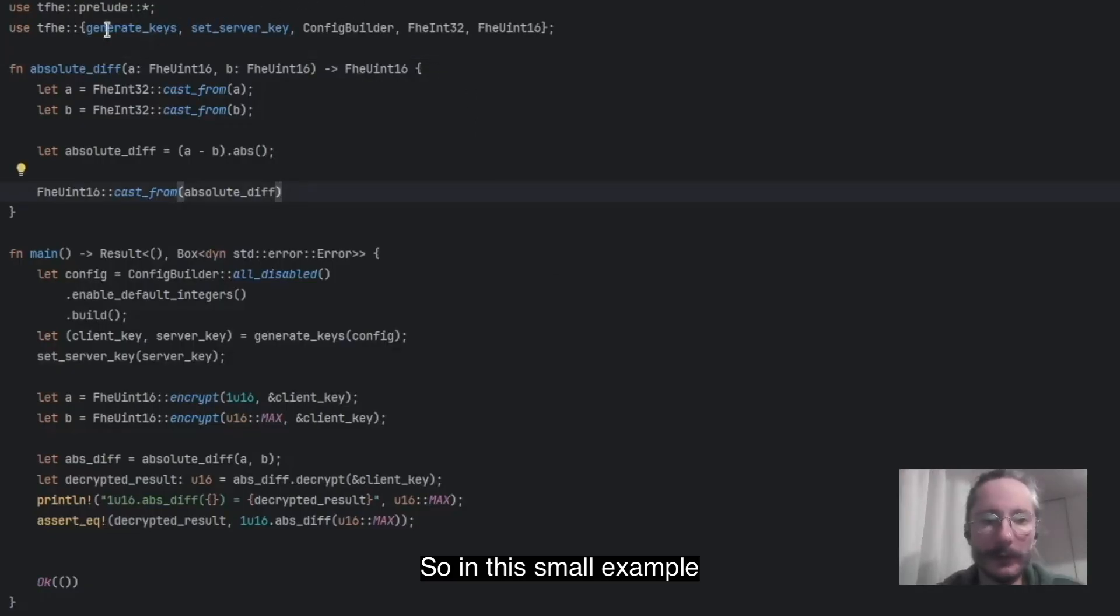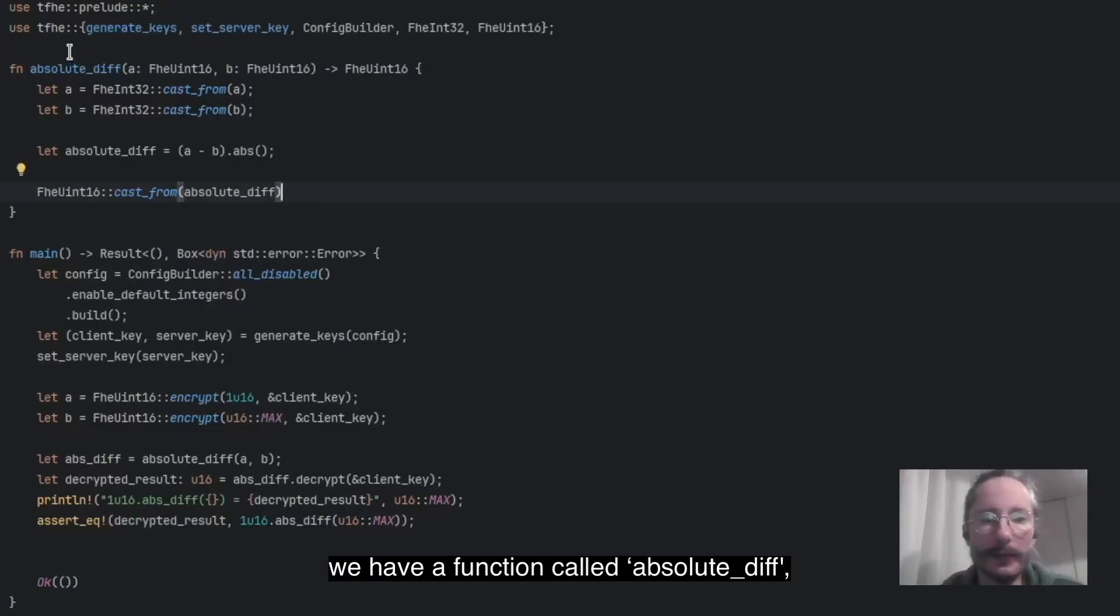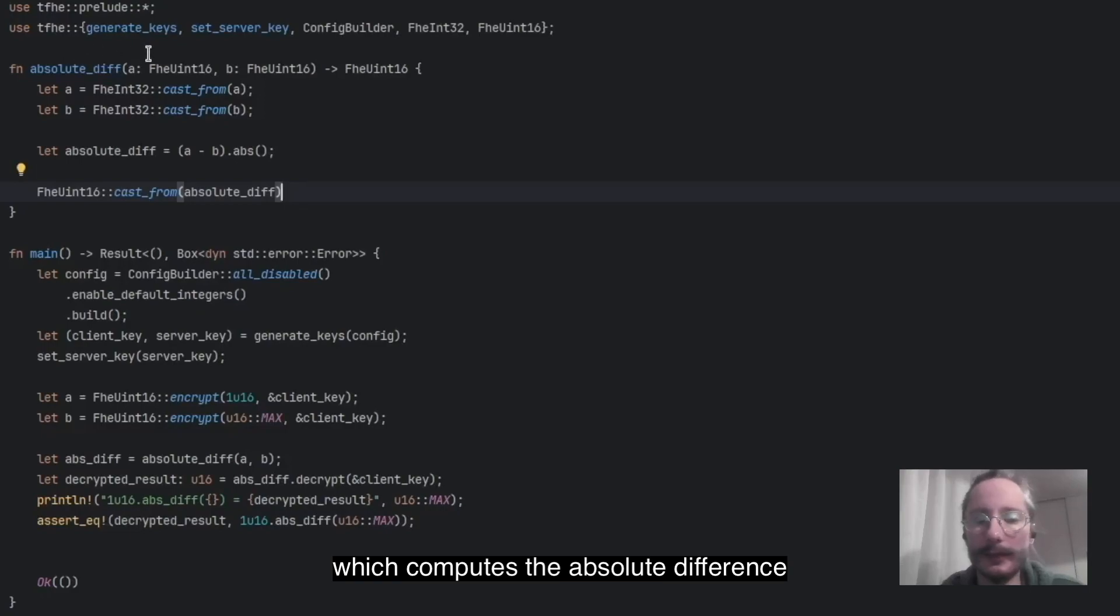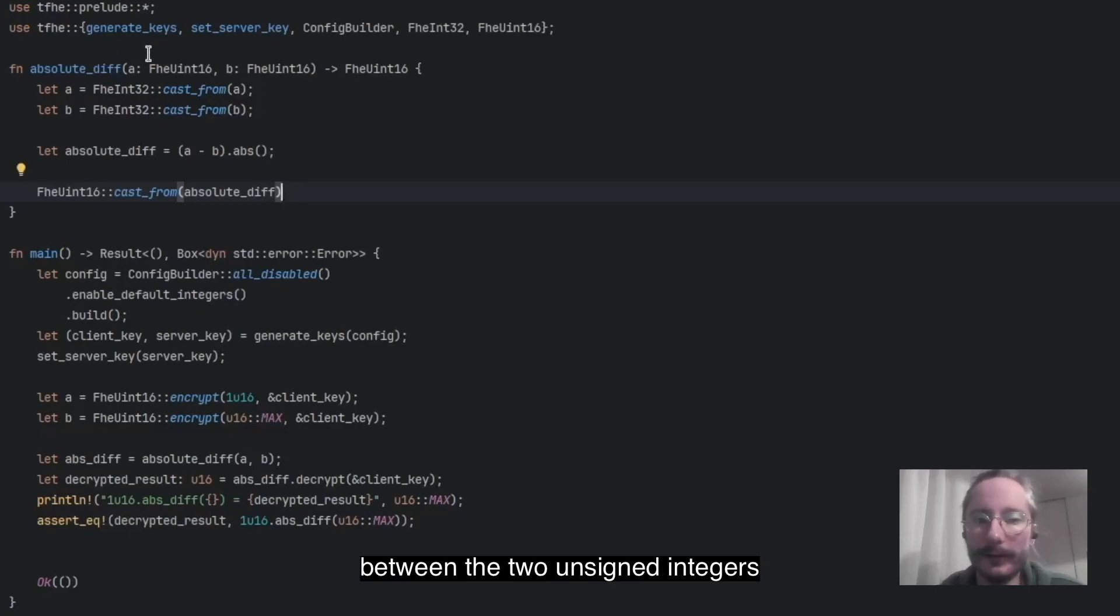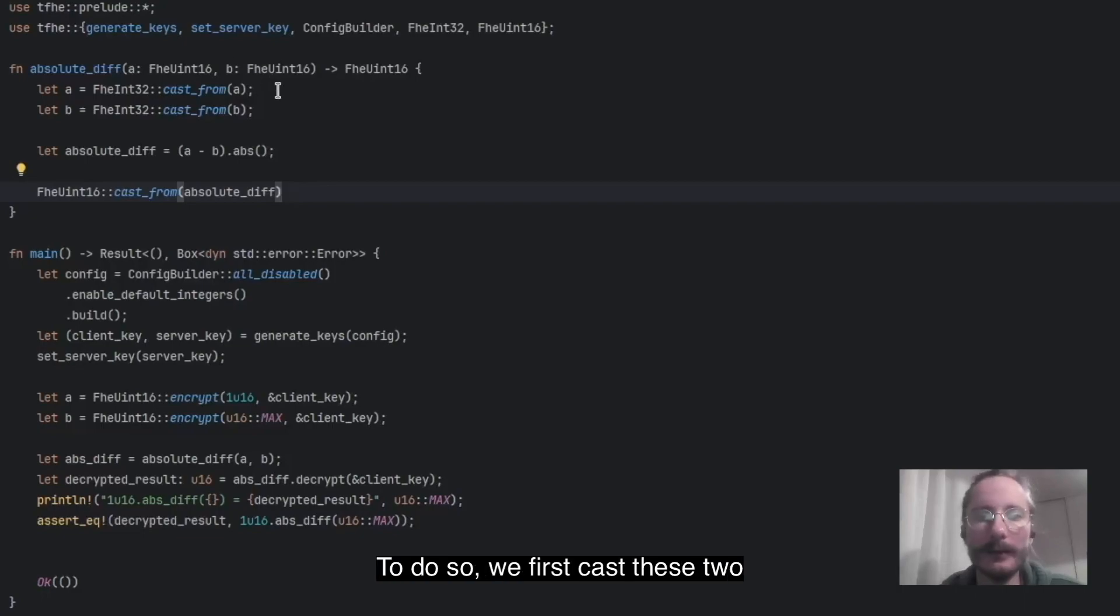In this small example, we have a function called absolute_diff, which computes the absolute difference between the two unsigned integers it receives as input. To do so,